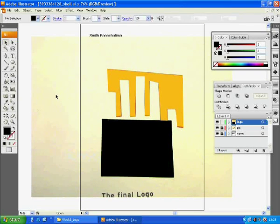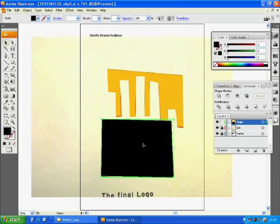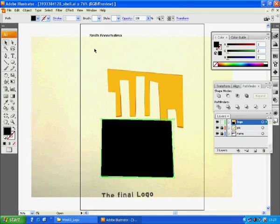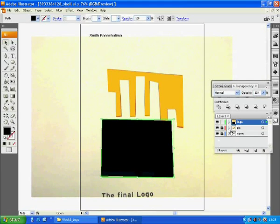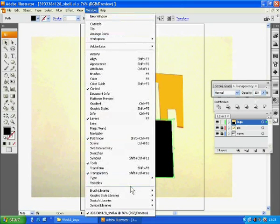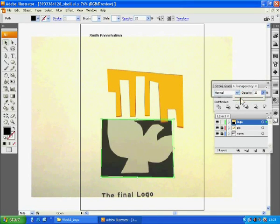For now, we make it a bit transparent so we can see the image at the back. Adjust the opacity to 20% so we can see the bird image. Go to window transparency. Make it 20%.